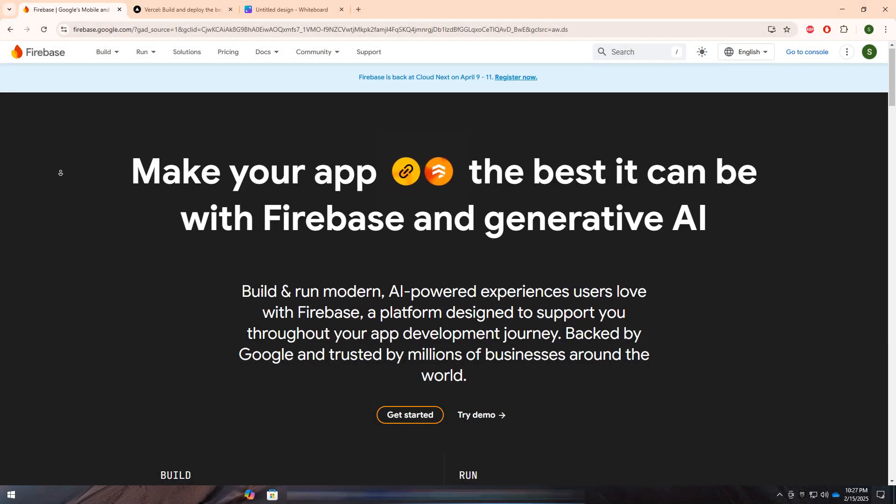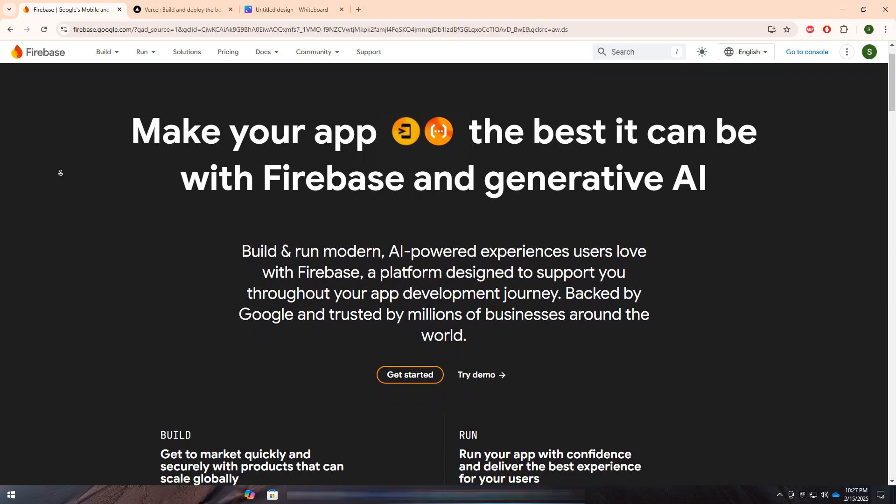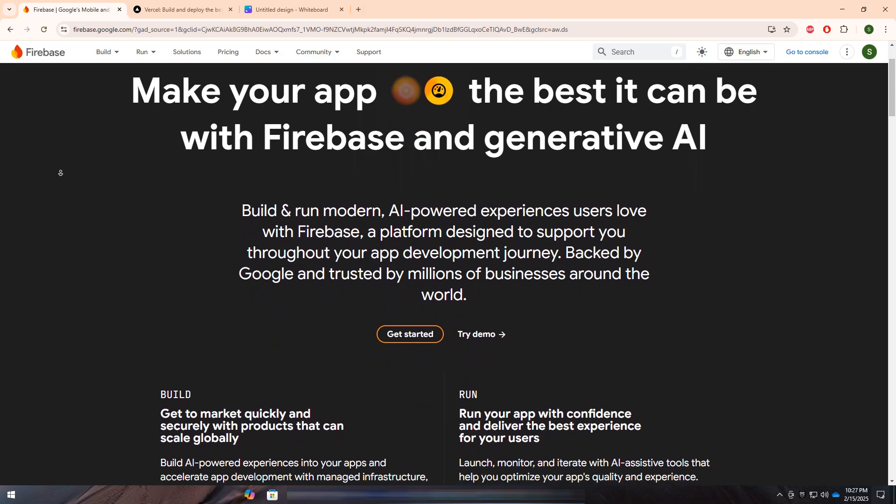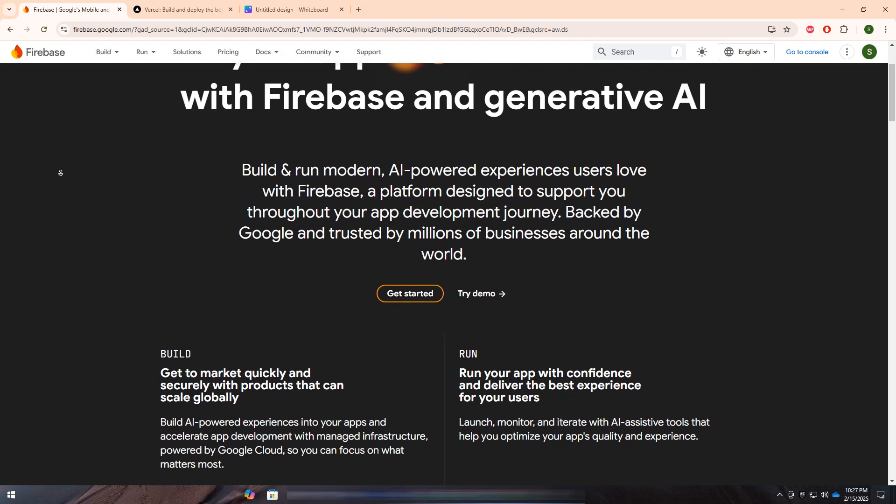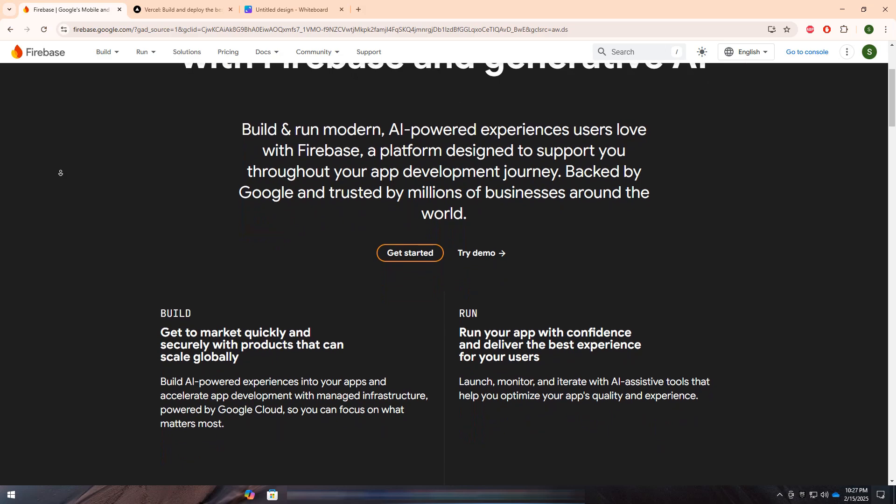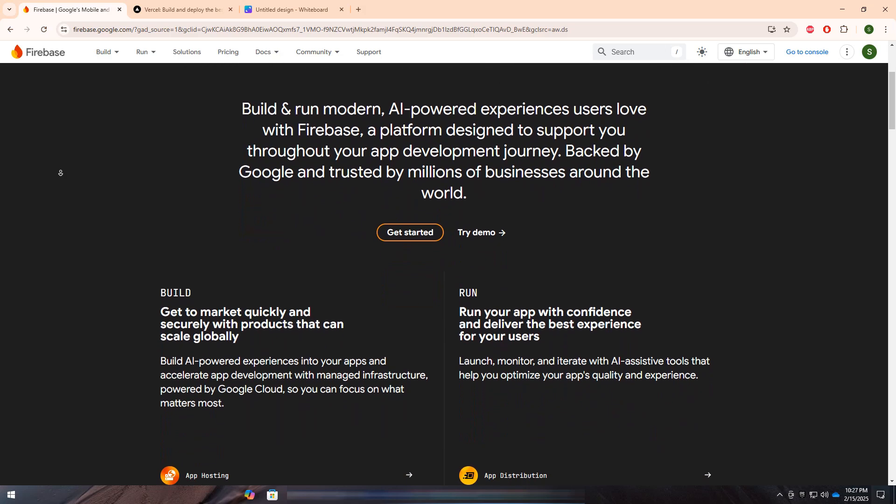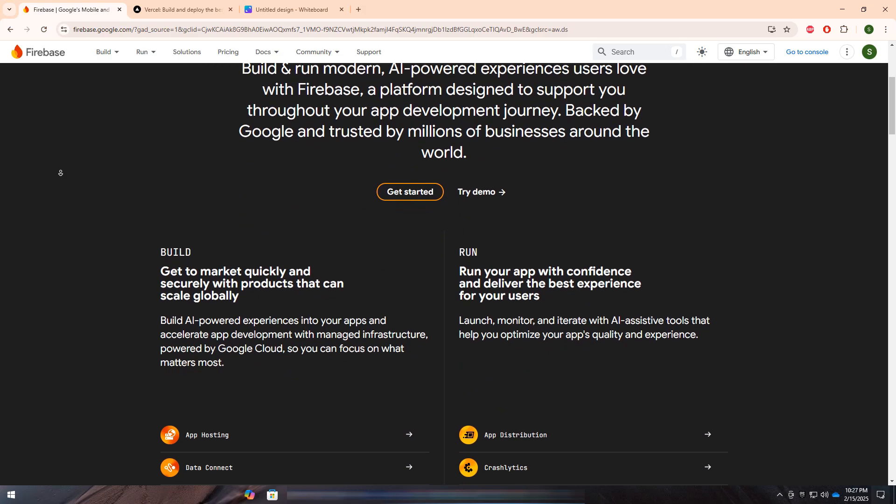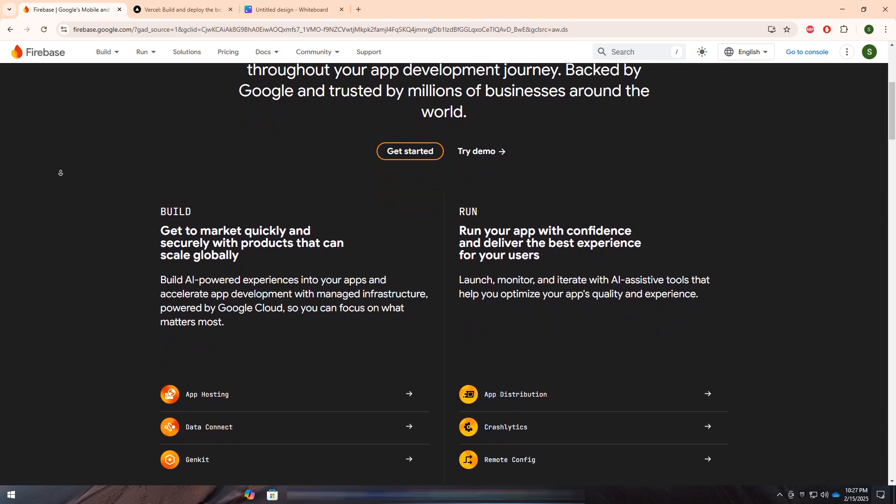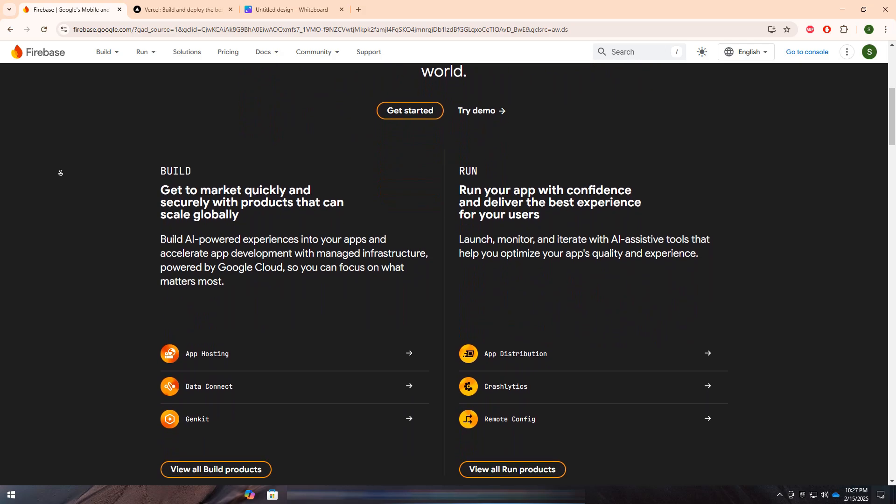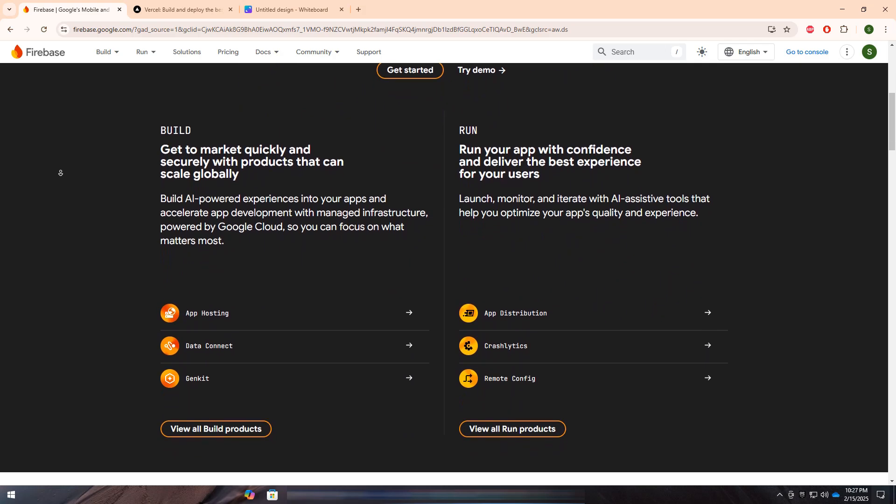Firebase, developed by Google, is a backend as a service platform that provides real-time databases, authentication, cloud functions, and hosting for web and mobile apps. It is widely used for serverless application development and offers built-in integrations with Google Cloud services.